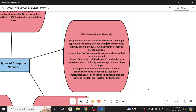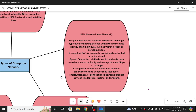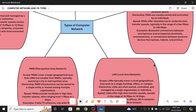As far as ownership is concerned, PANs are usually owned and controlled by a single individual. Their data transfer speed is very low to moderate — from a few megabits per second to 100 megabits per second. Examples include Bluetooth connections and accessories like smart watches and headsets. When a single person creates a network between different devices owned by them, we call it a Personal Area Network.